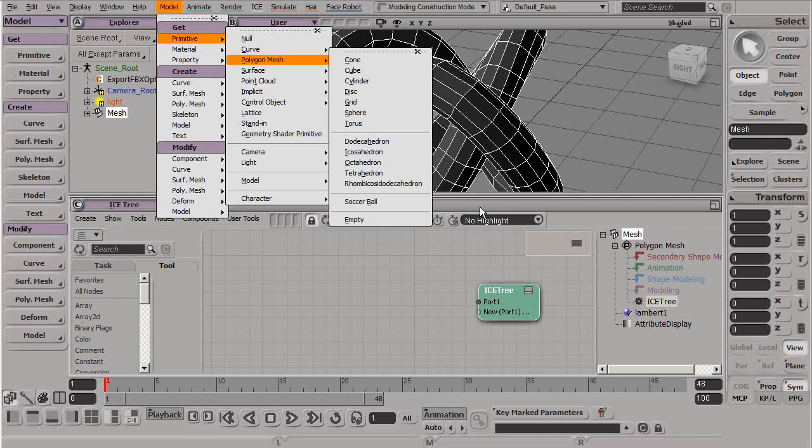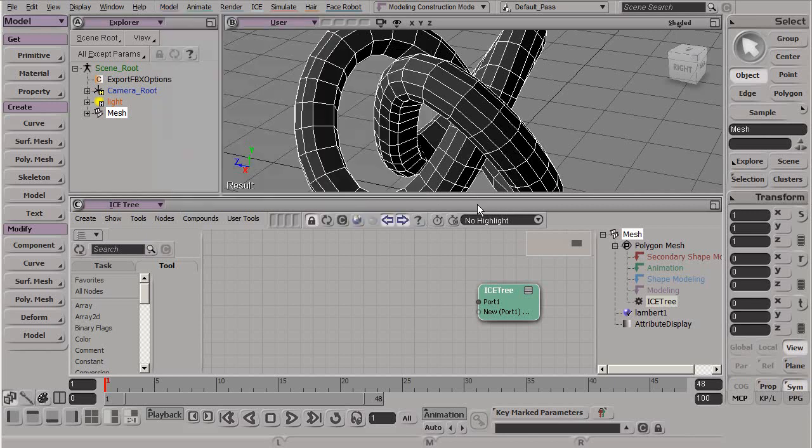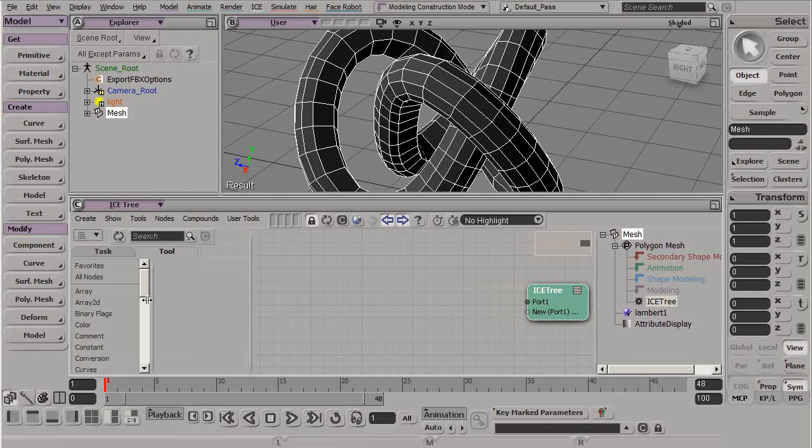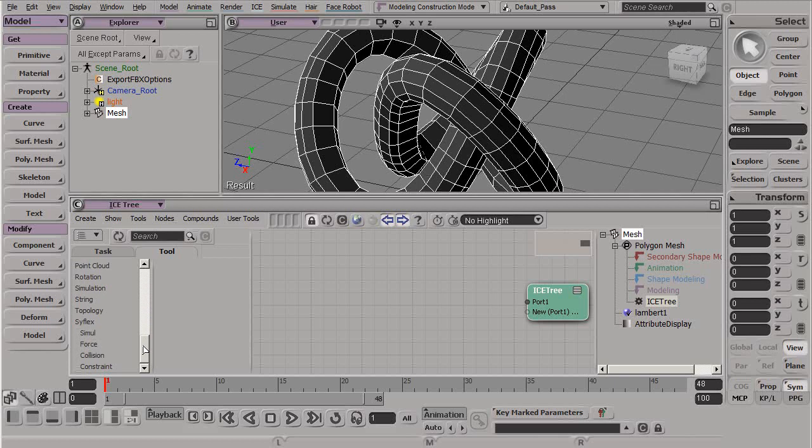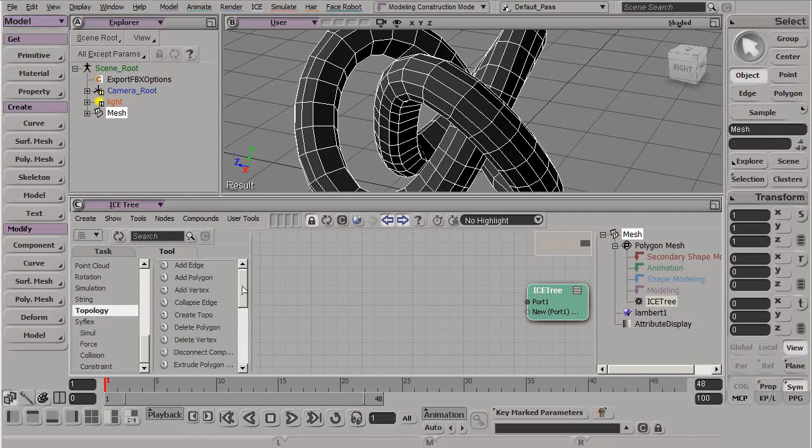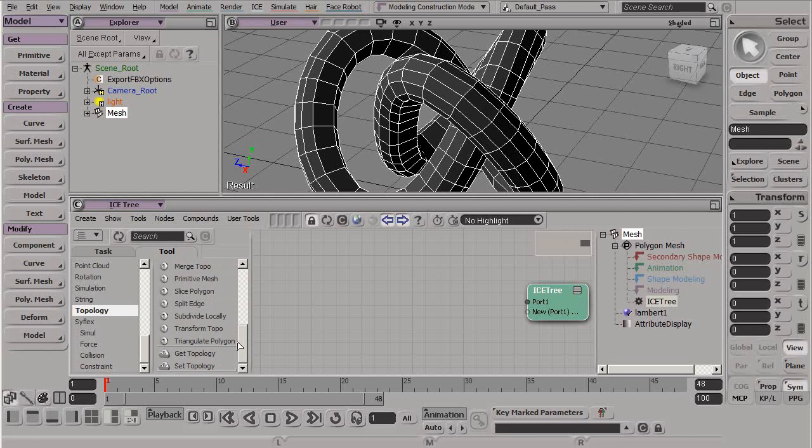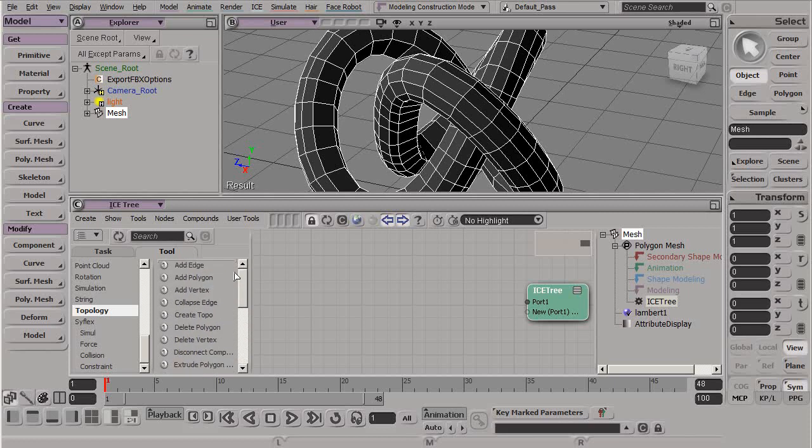For our case, let's now take a look at some of the options or some of the new nodes we have access to to begin modeling here inside of ICE. Under our tools tab, we have all of our usual, but we also have a new topology. Here we can see we have a lot of new things to discover and a lot of ways we can modify our meshes.